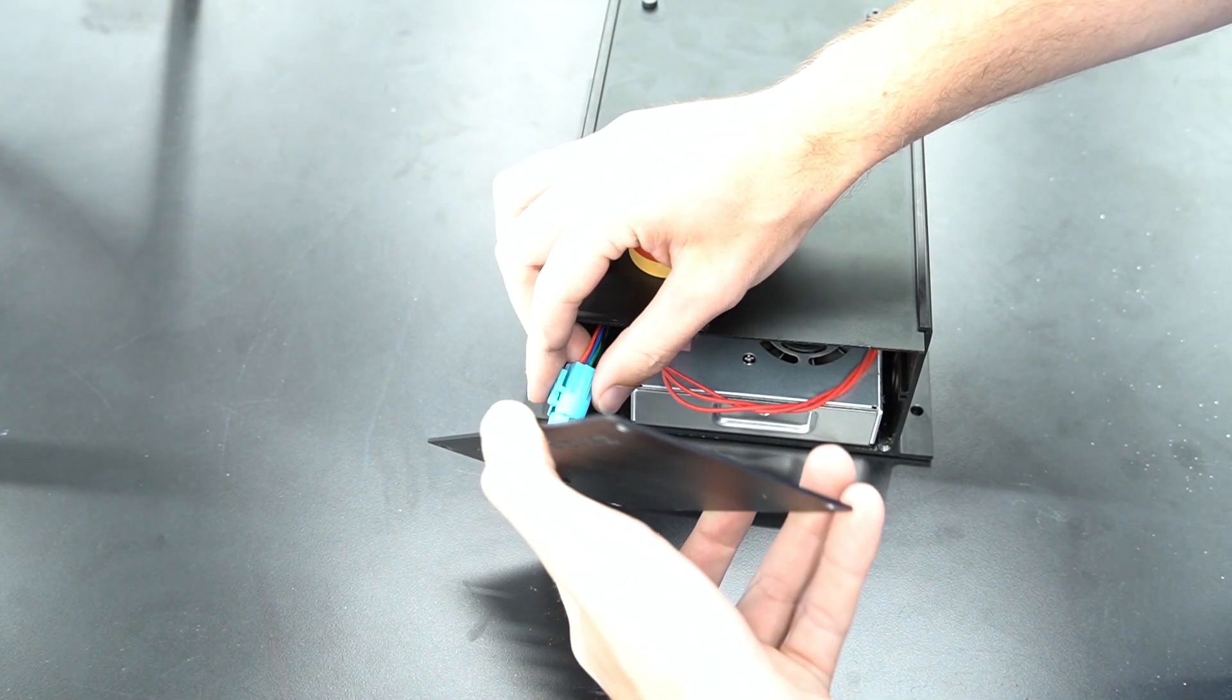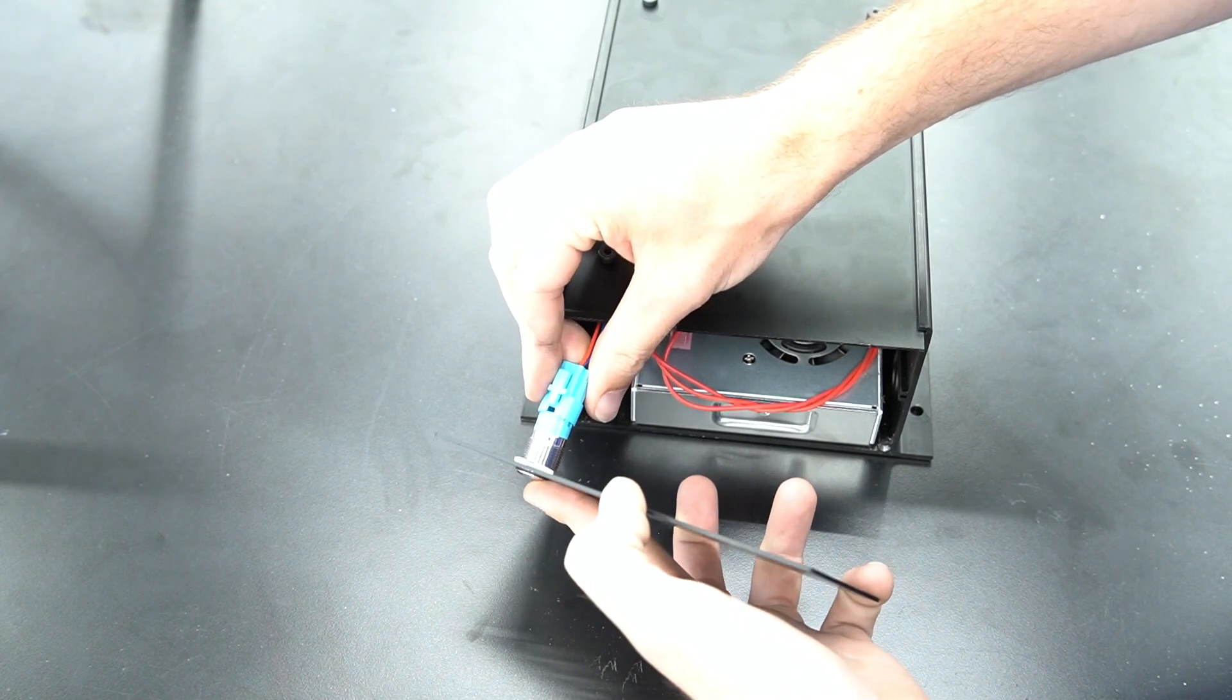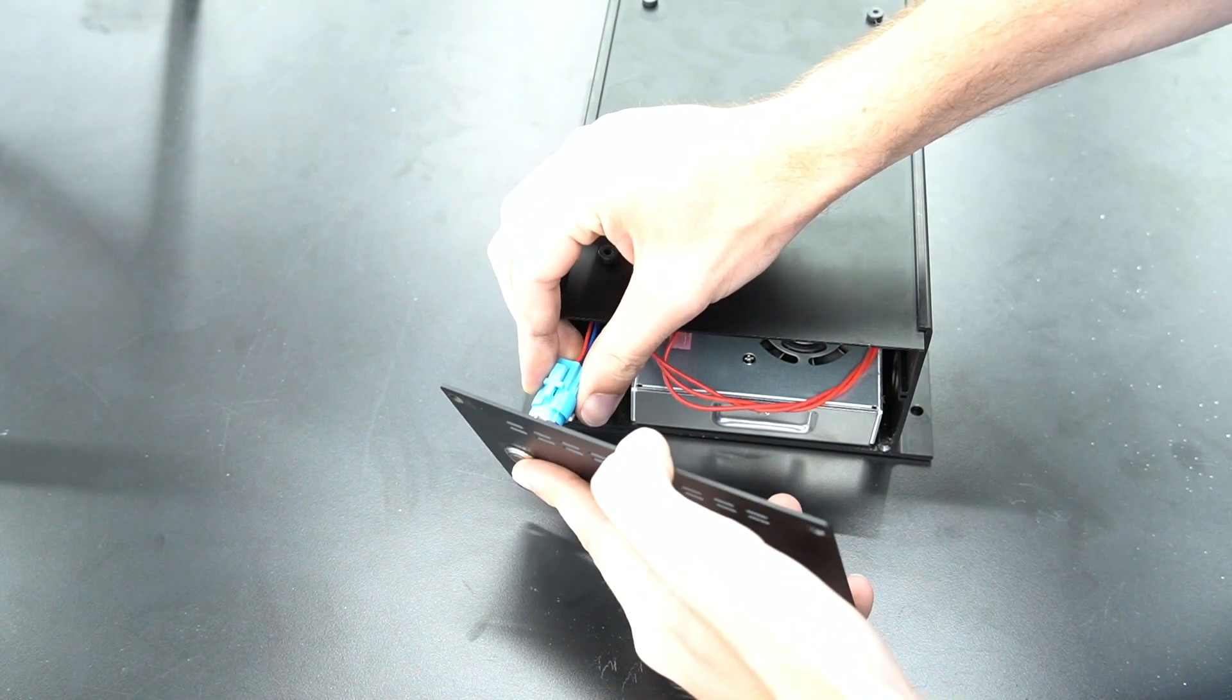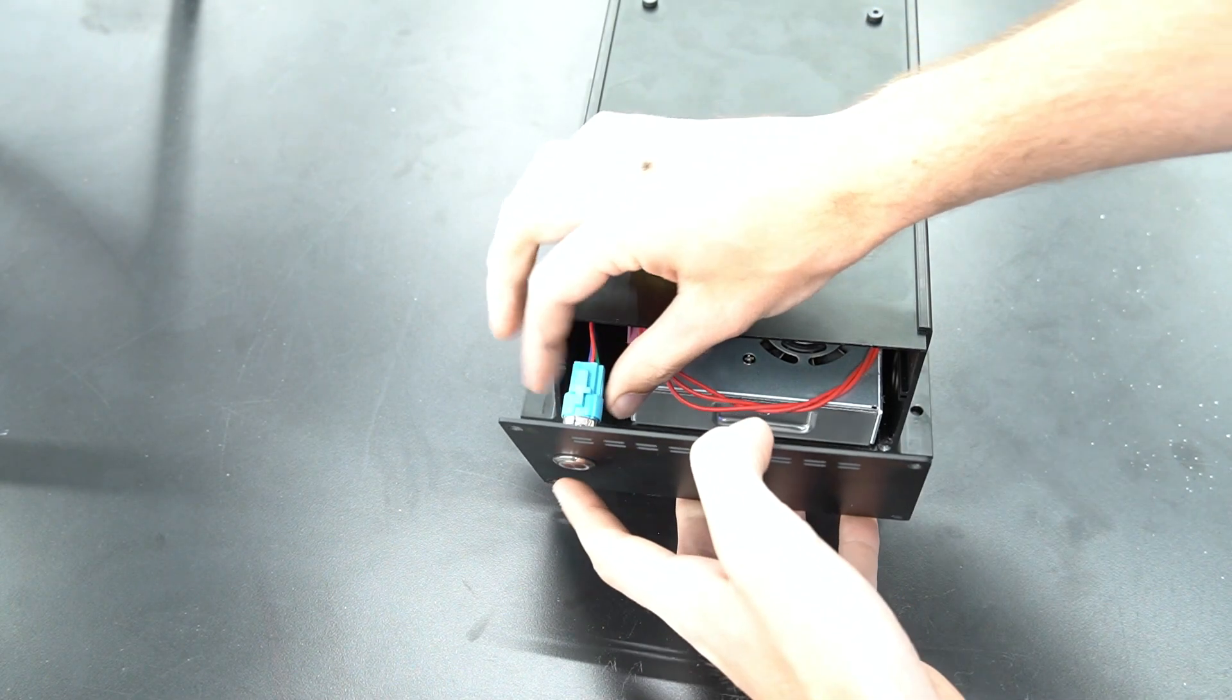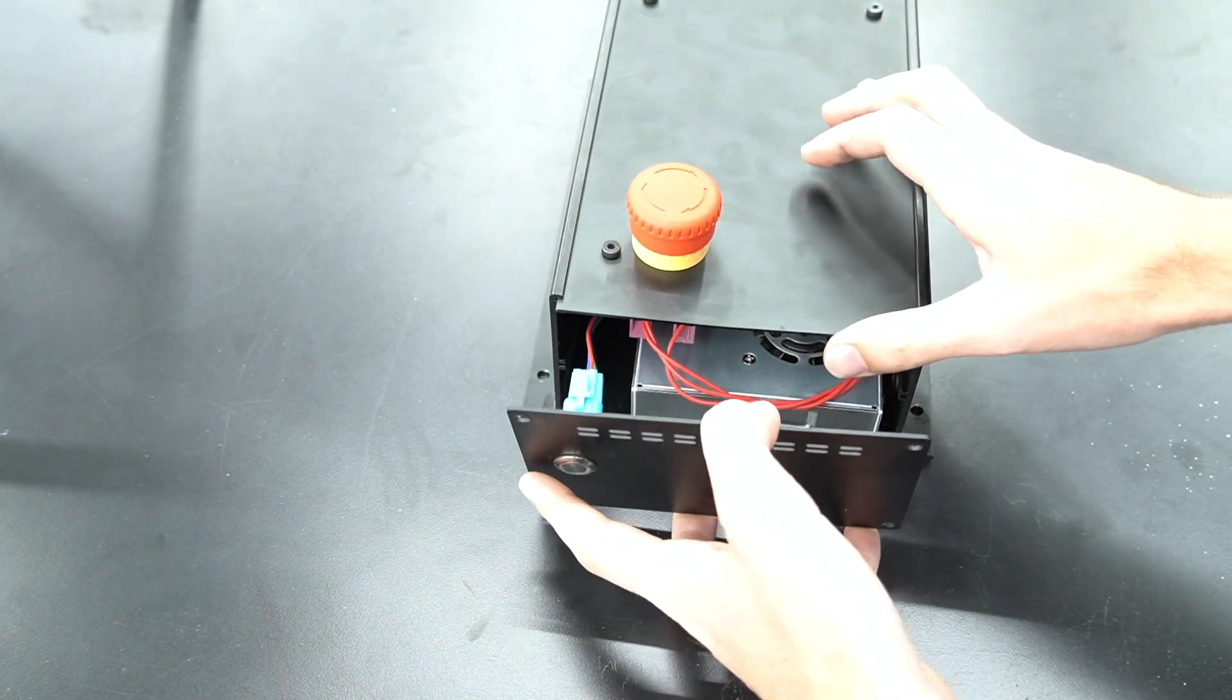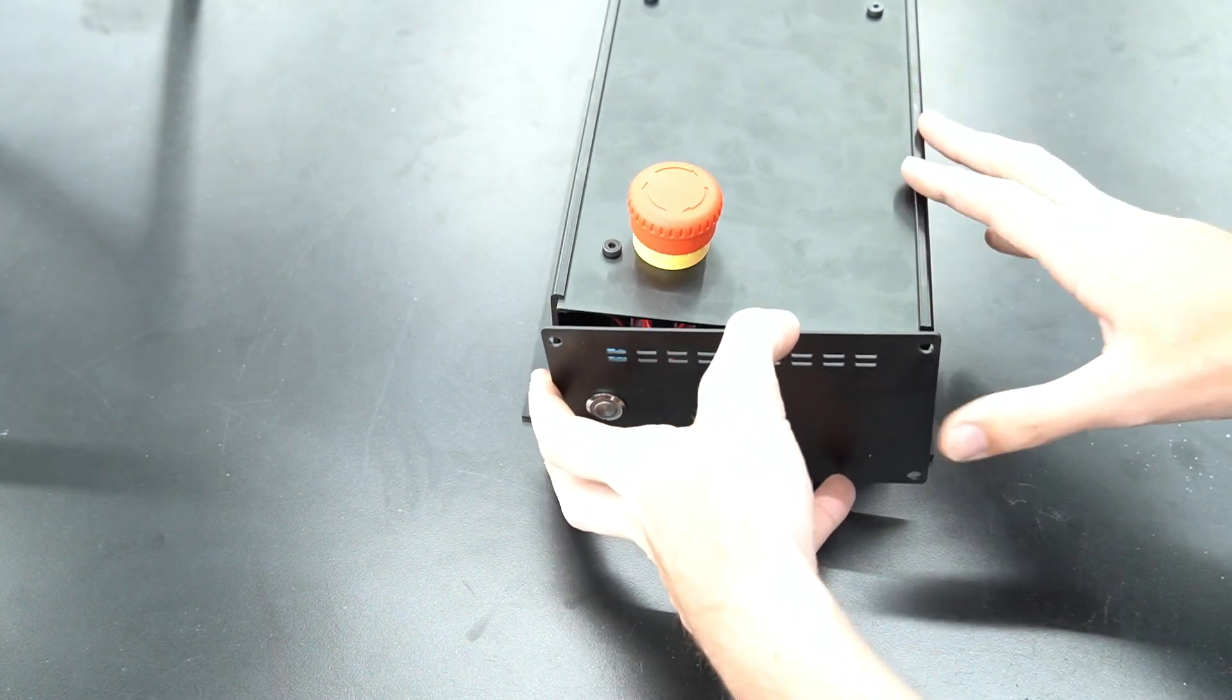The connector only fits on the prongs of the button in one orientation. That is with the clip on top of the button.